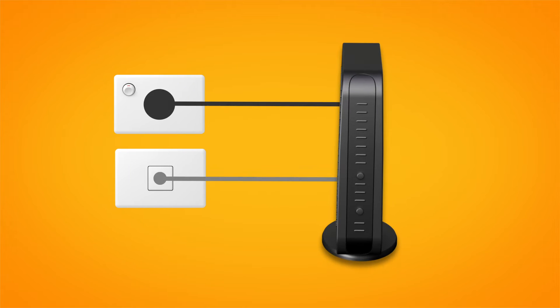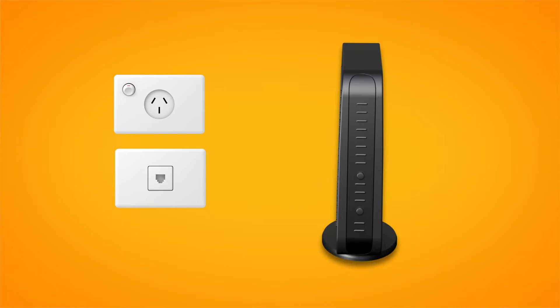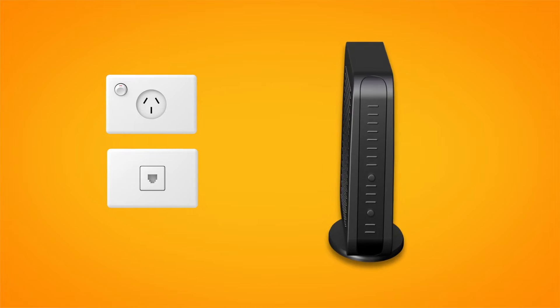First, find your phone wall socket and unplug your old modem if you have one.